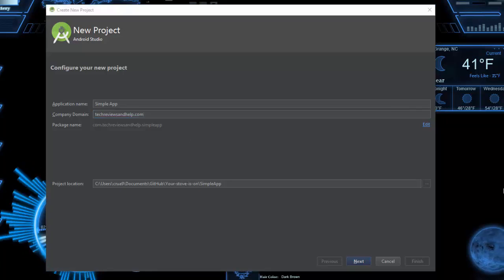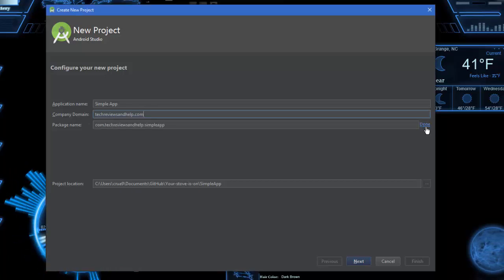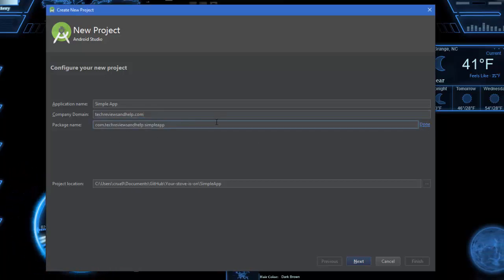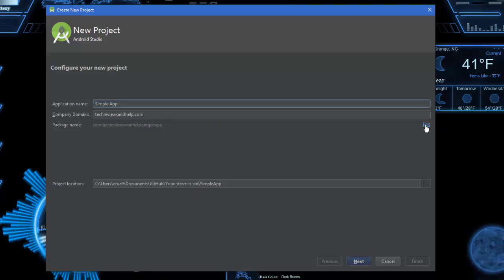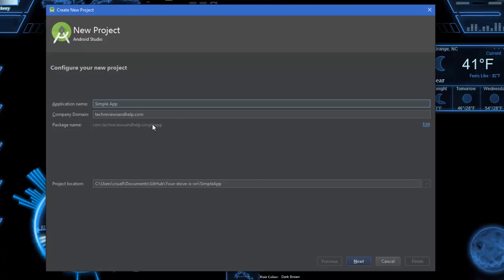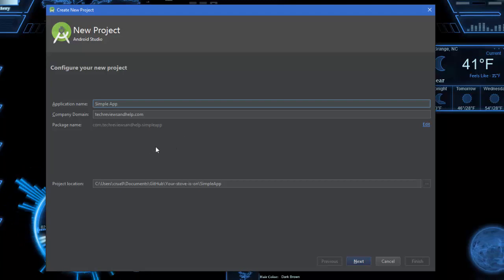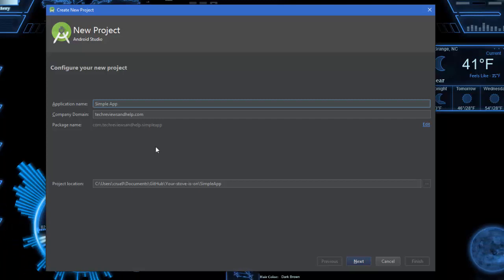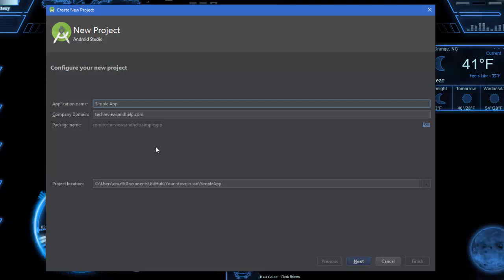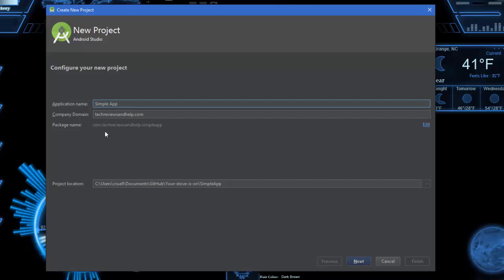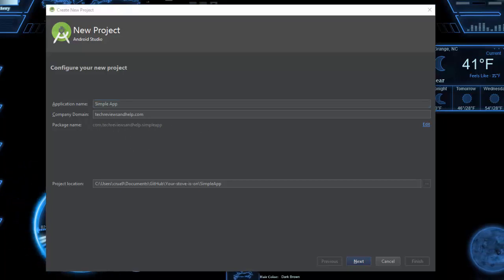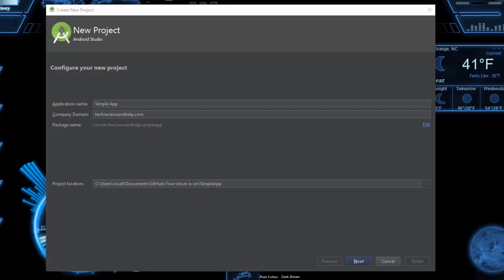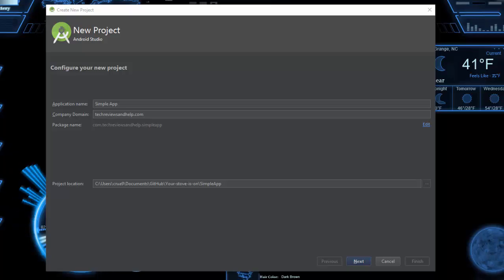If you need to change the package name, you can simply go to edit and change that. Just make sure you don't use any capital letters, otherwise you're going to run into problems. The package name is basically a unique identifier on Google Play Store so you don't have two applications of the same type. This makes the package name unique per application. It's very important to realize this, especially when you're uploading to the Google Play Store. You can change the package name later if you need to, but it's a real pain to do so.